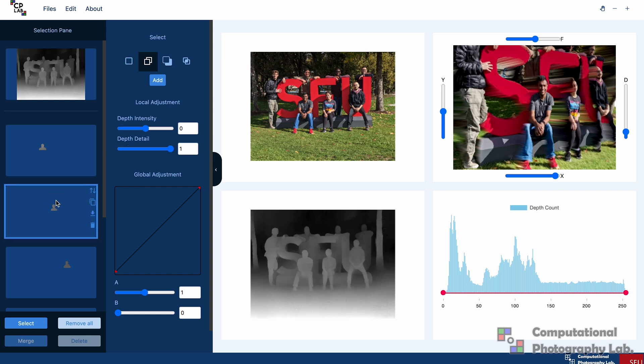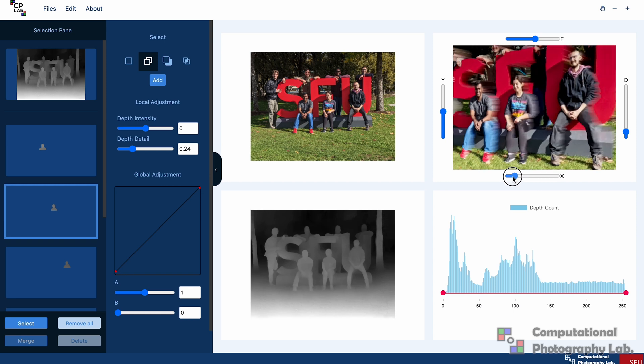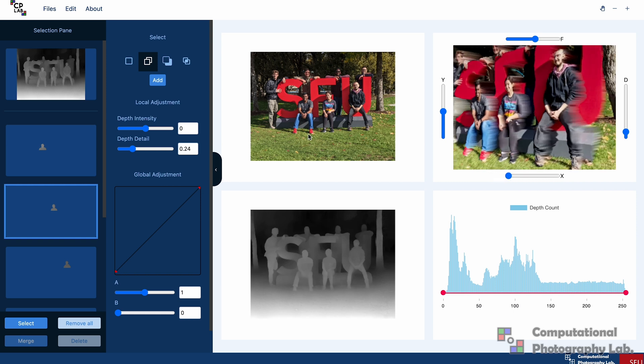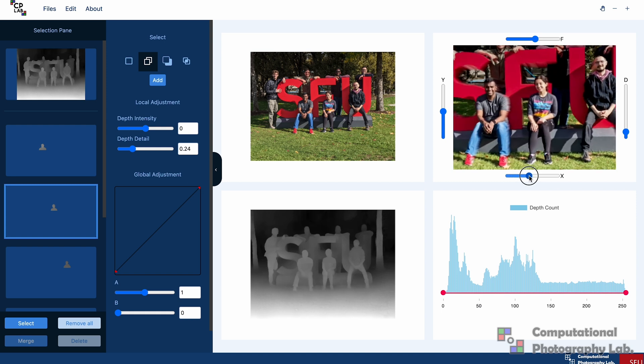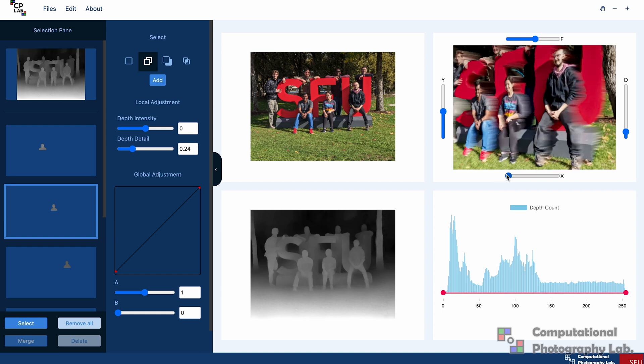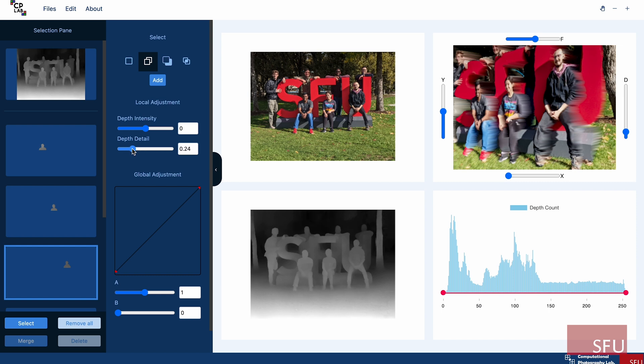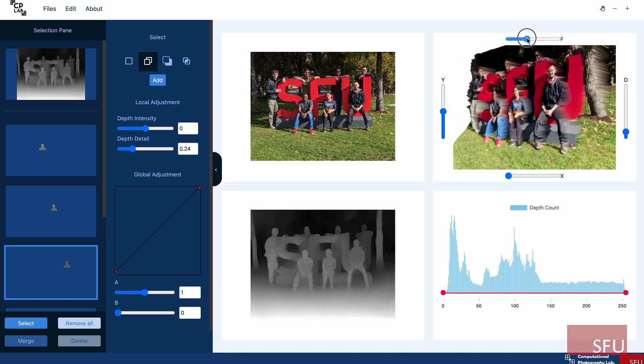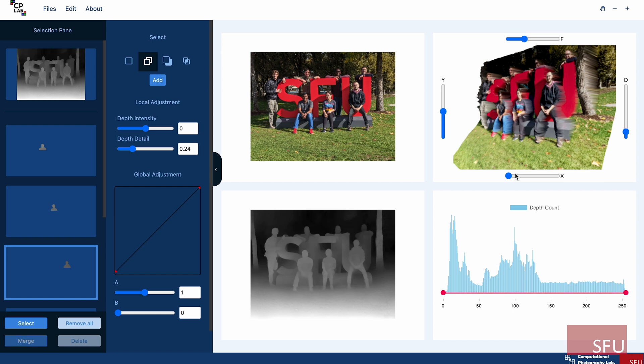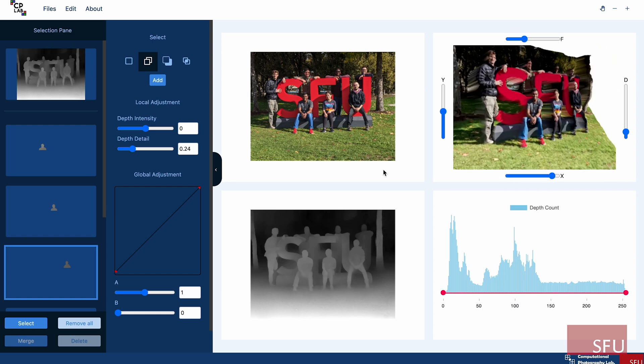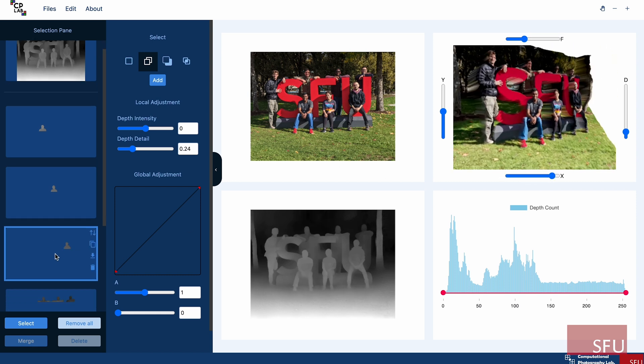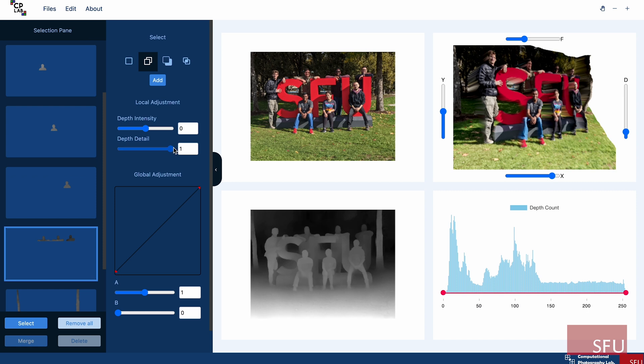I also need to do the same for the other faces in this image. I'll do it for the second person here. Yeah, looks better than it was. Then I'll also fix the next face while adjusting it. This looks fine. I also need to do the same for the other people at the back which I selected. I'll just reduce the depth details once more. That looks okay.